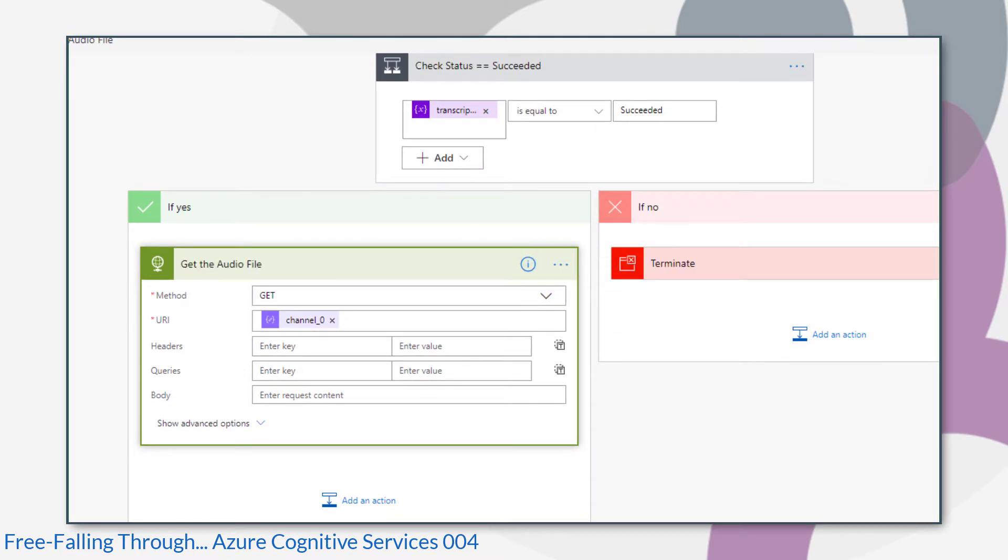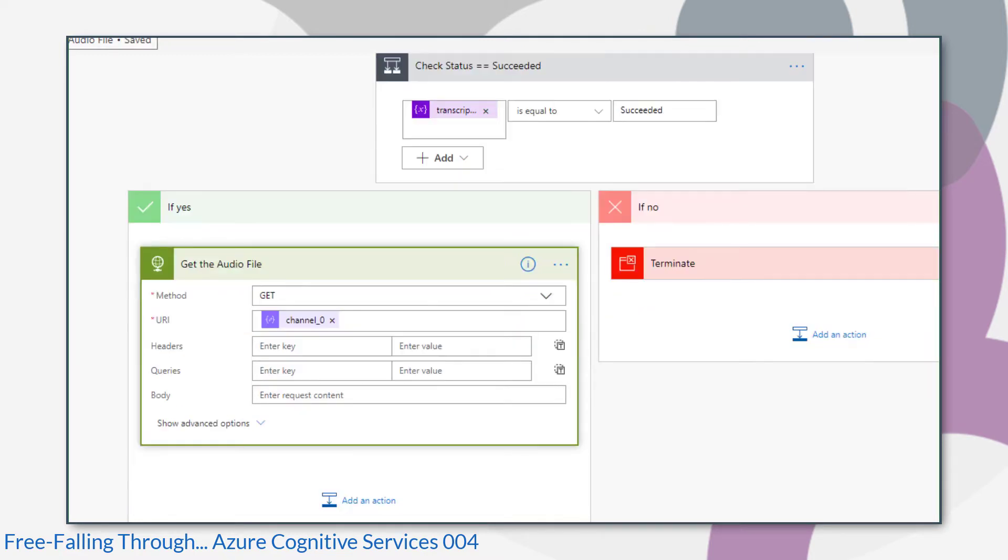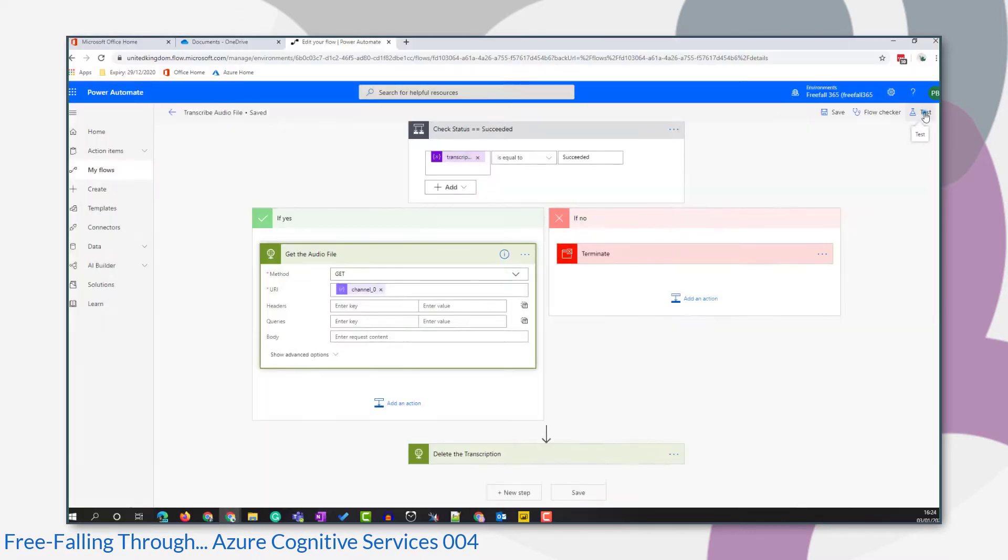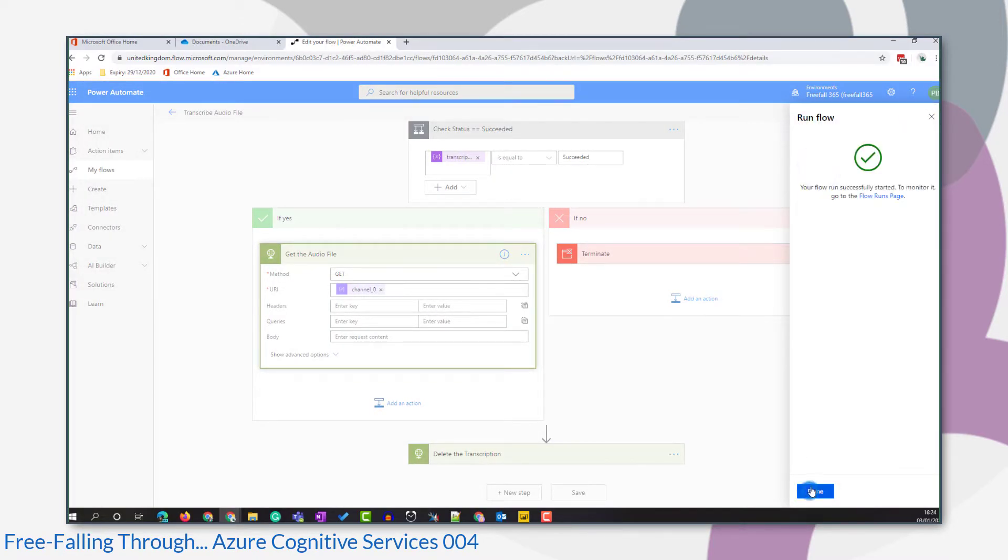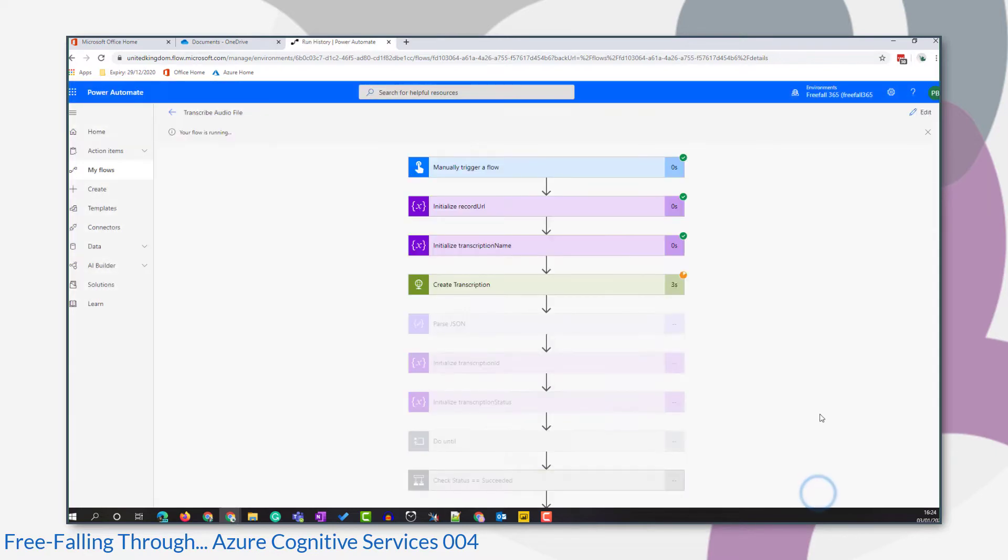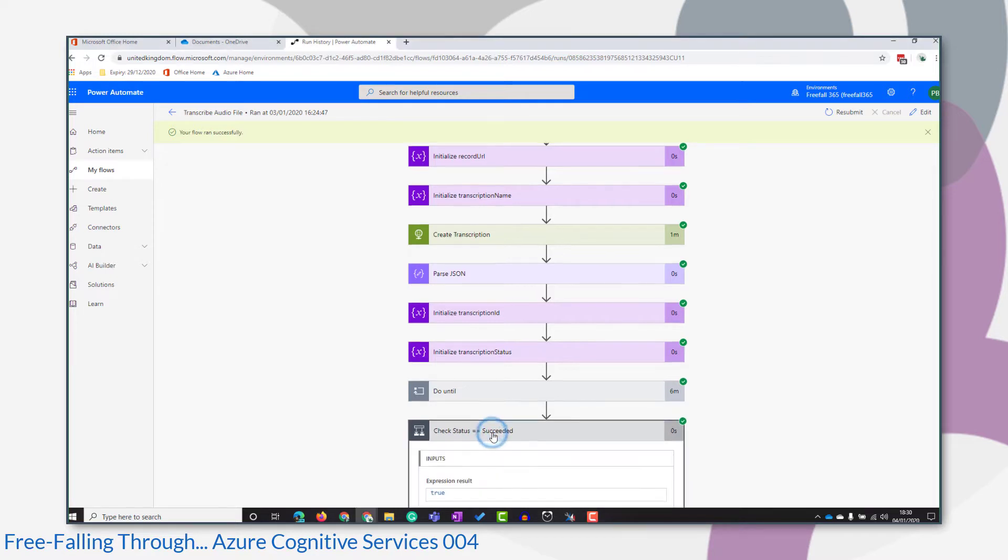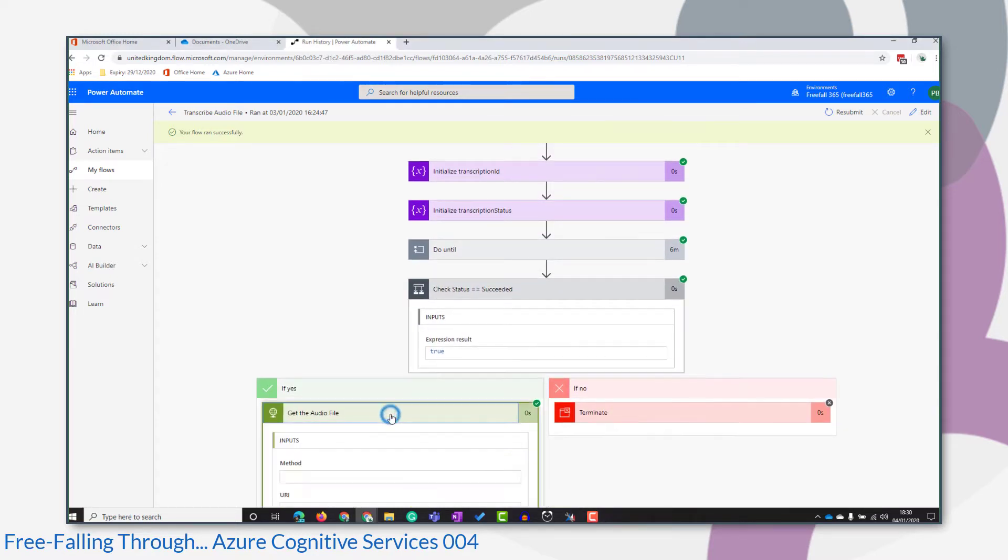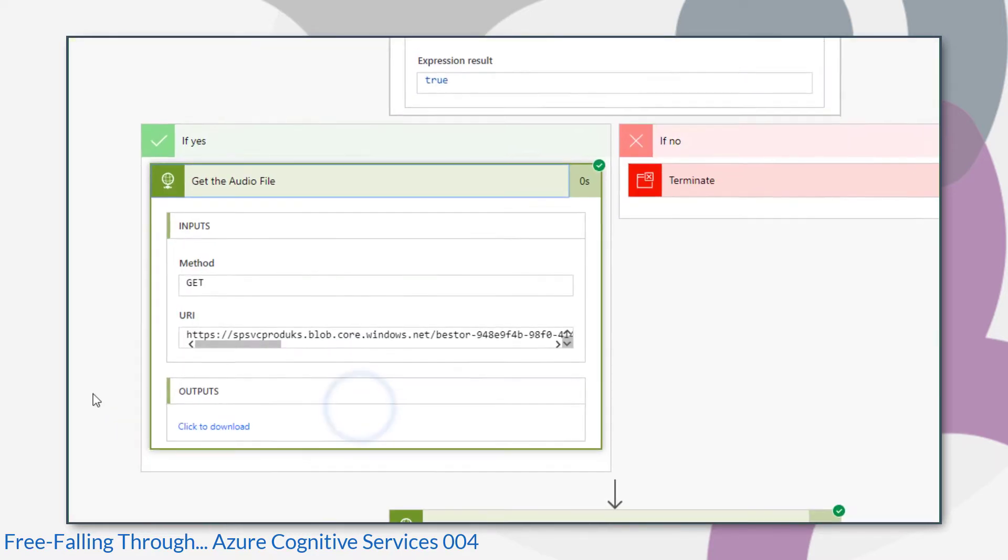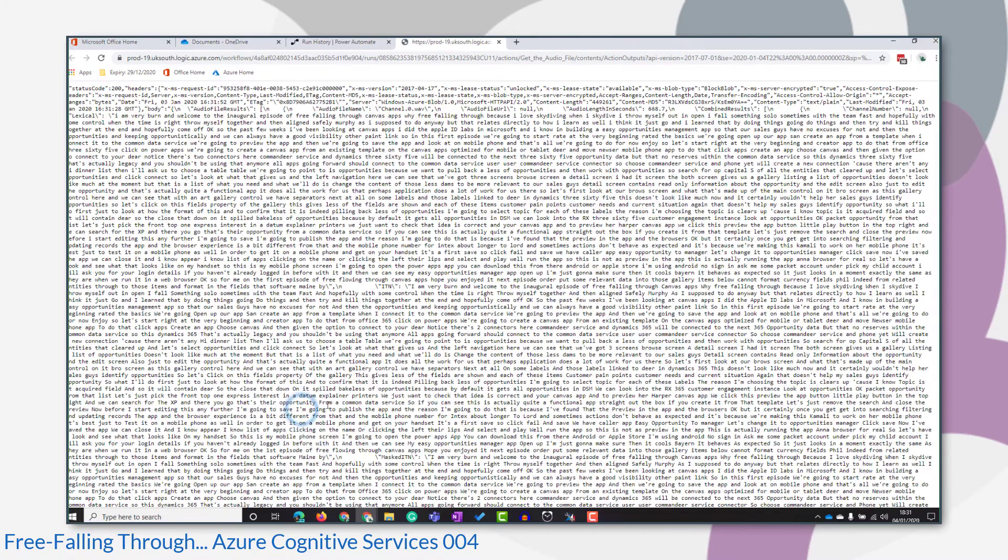Before I go any further, I want to have a look at what that action returns. So my flow has run successfully. Now let's look at the output of the get audio file action. And this throws me another curveball, because the output isn't in a familiar format. We just have a link that says click to download.